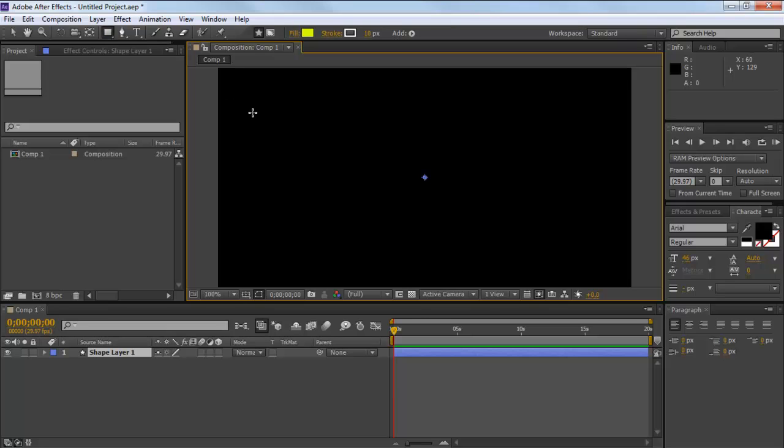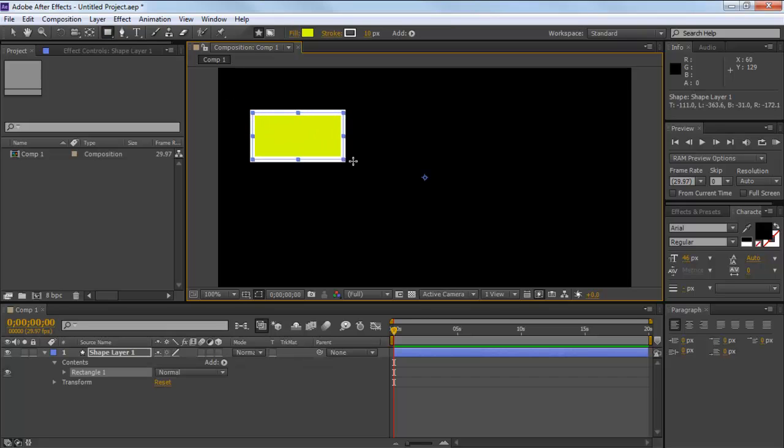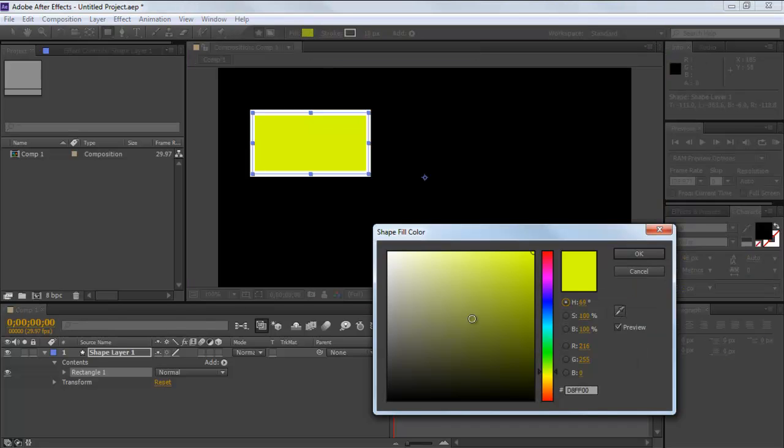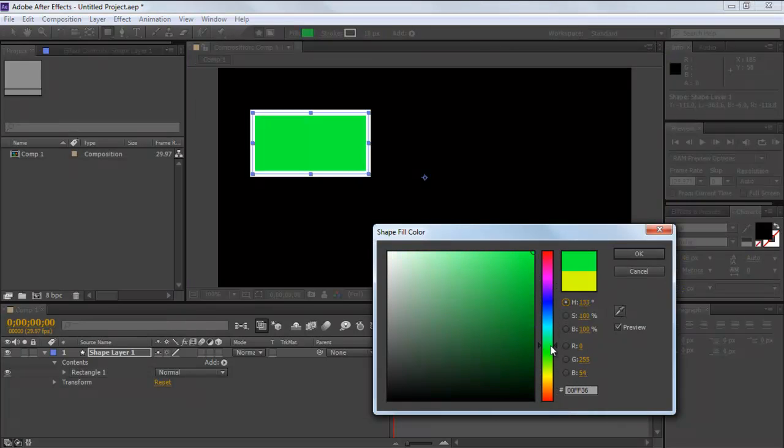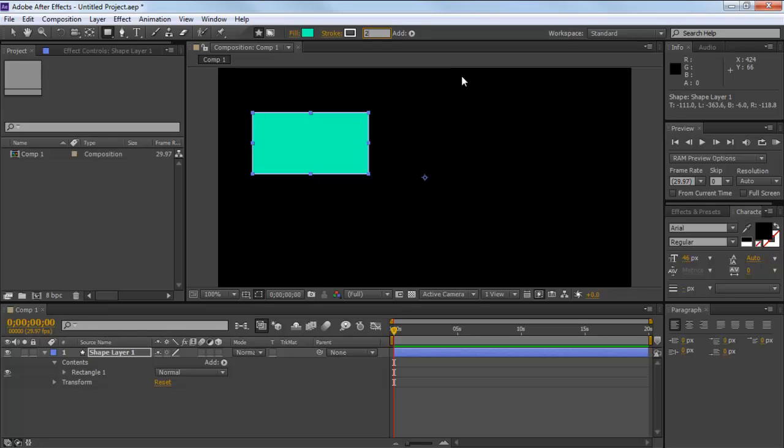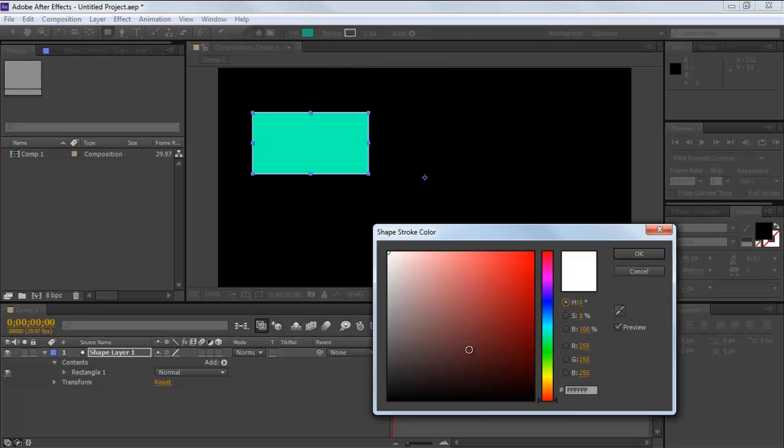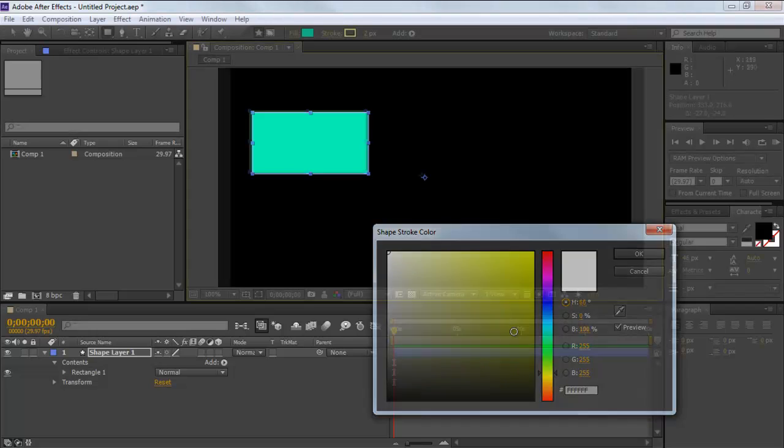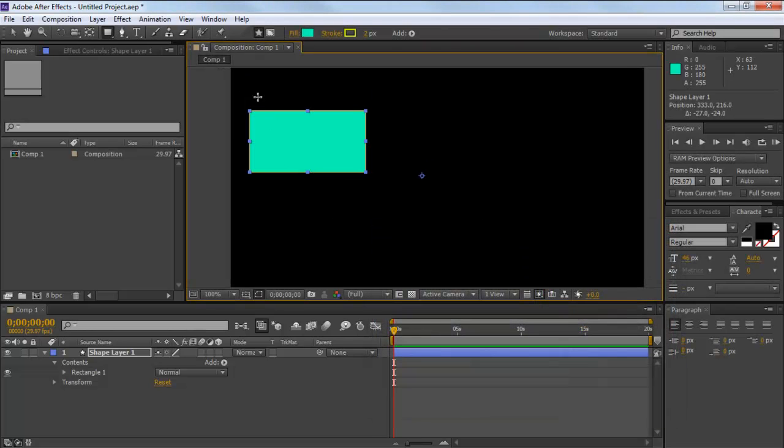Now move to the preview monitor and draw the rectangle by clicking and dragging the cursor towards the right side of the screen. Once the rectangle is drawn, you can change its color and stroke by moving to the Fill menu on top. Select your desired color and reduce the stroke size to 2. This option is present next to the Fill option. You can also change the stroke color from the Stroke menu.